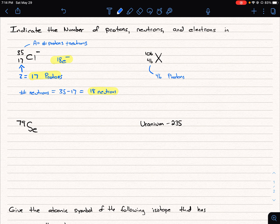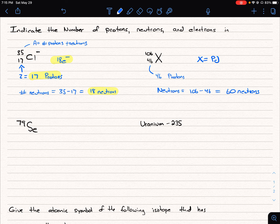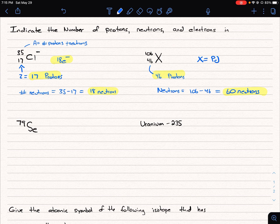So X is equal to palladium. For neutrons, we have 106 total protons and neutrons, and 46 of them are protons, so neutrons equals 106 minus 46, which equals 60 neutrons. In this case there is no charge indicated, so this is a neutral atom. When no charge is indicated, the number of protons equals the number of electrons, which means we also have 46 electrons.